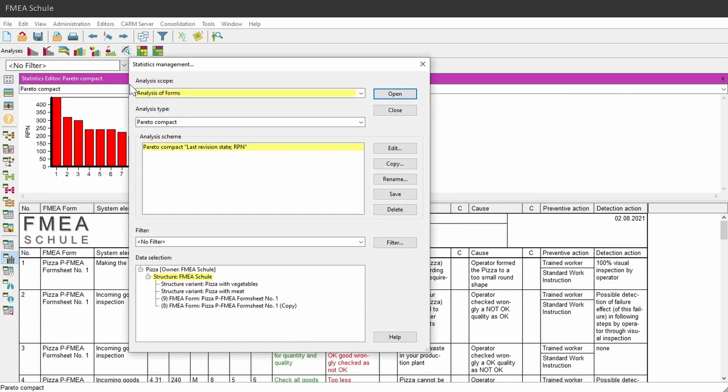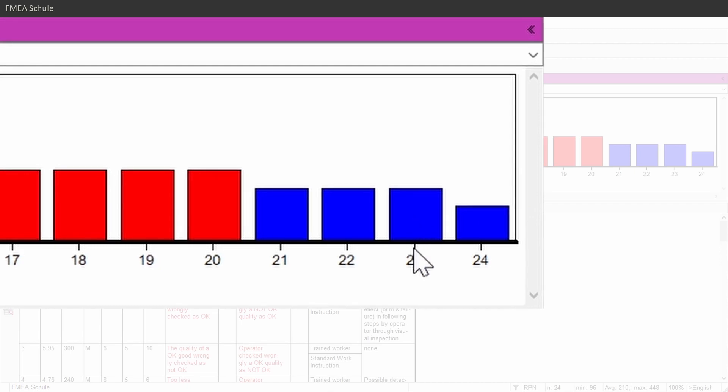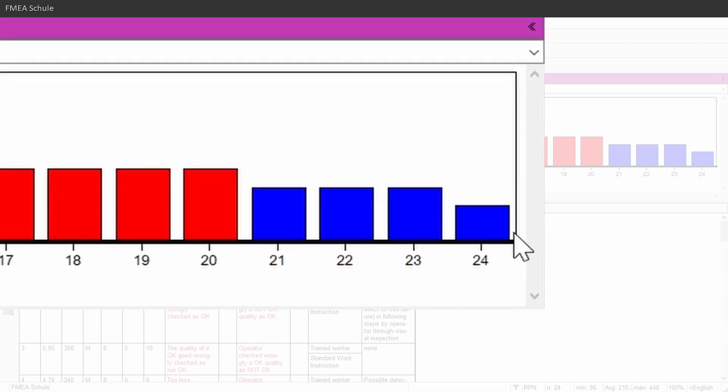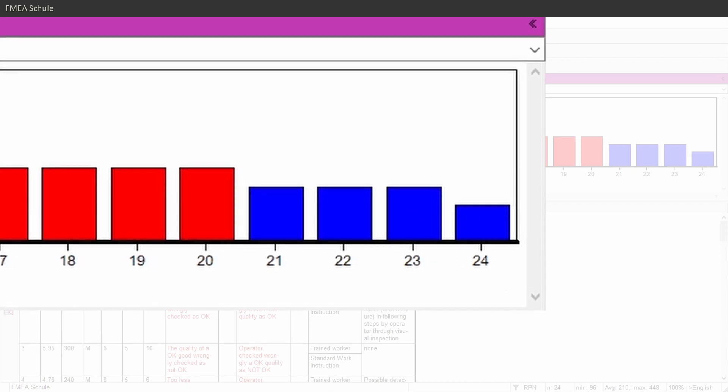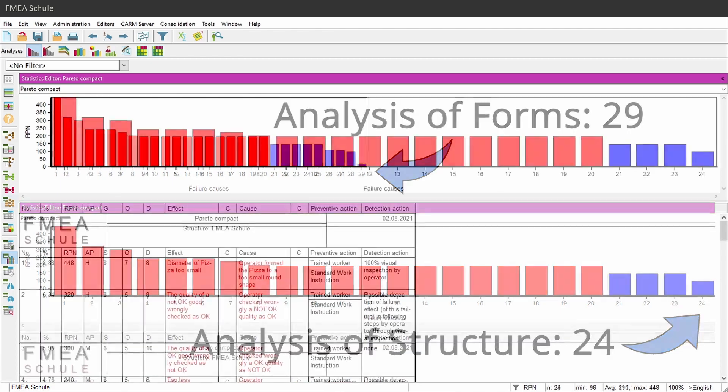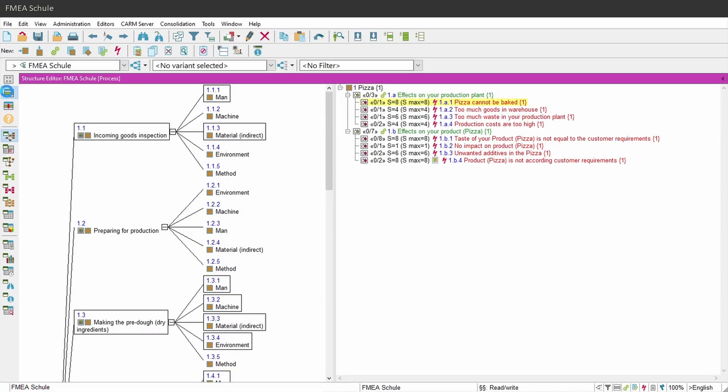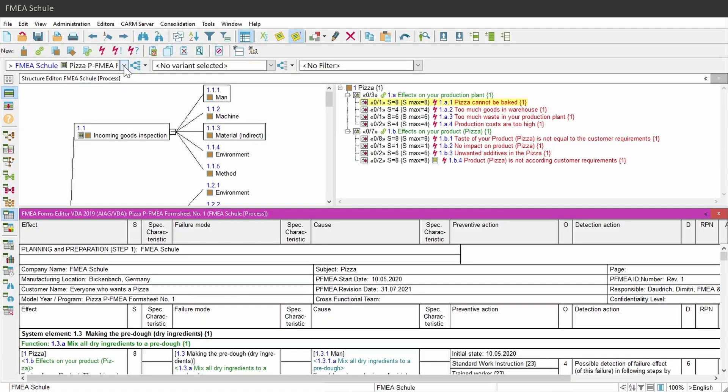And if I do the same for analysis of structures, then you see that there are only 24 items in the Pareto analysis. But where are the missing 5 items? To understand this, I navigate back to the structure editor and open in